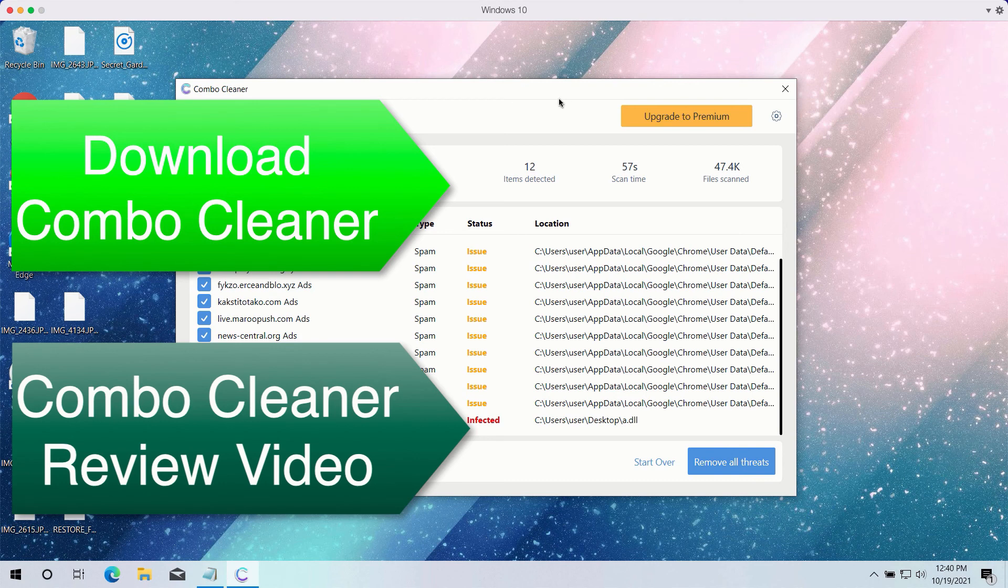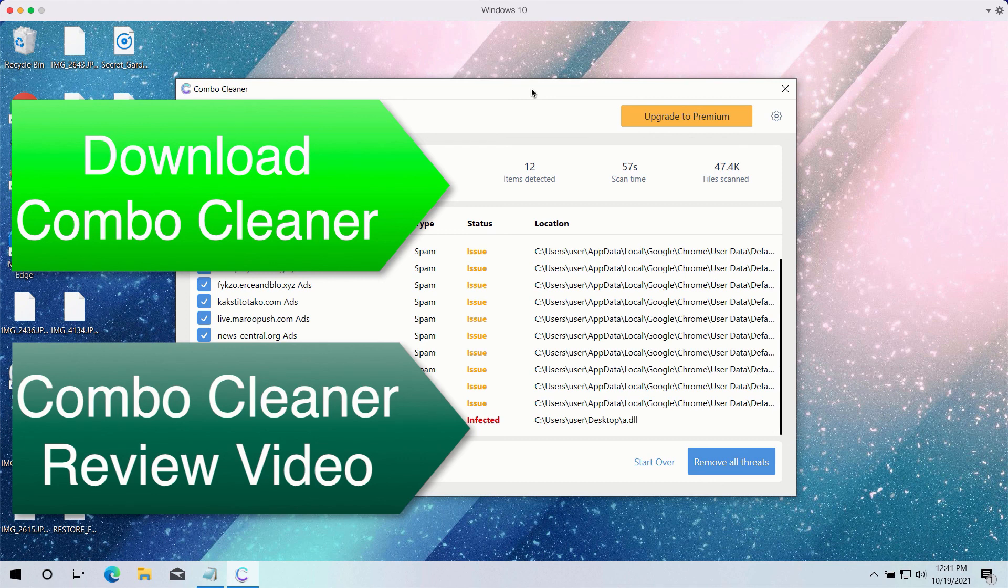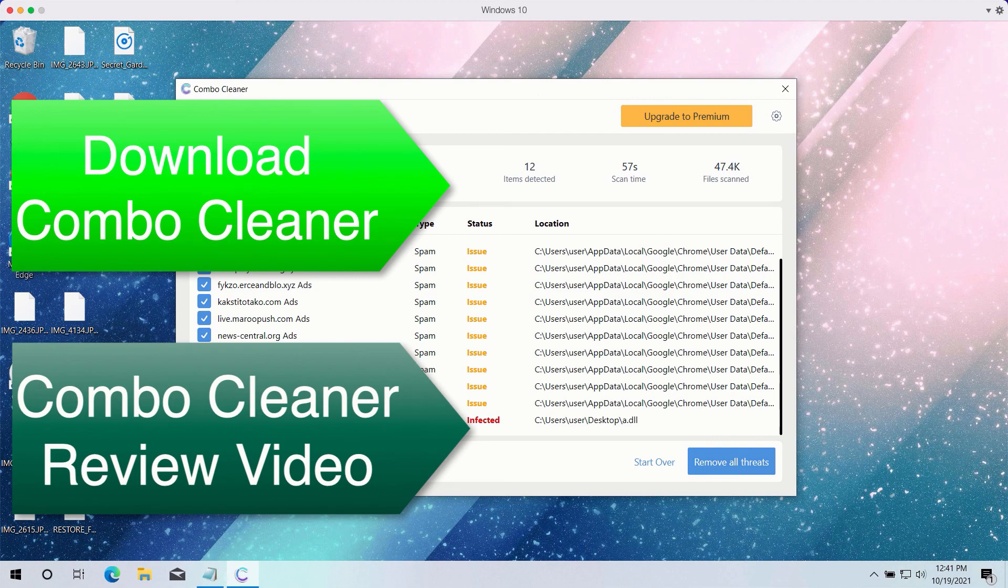Enjoy ComboCleaner, and consider upgrading to the premium version of the software to make sure that all your data is in a safe place.